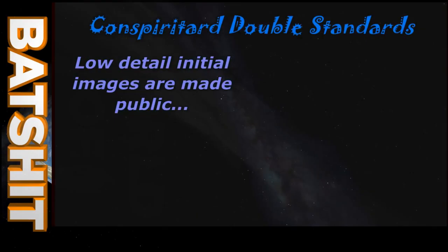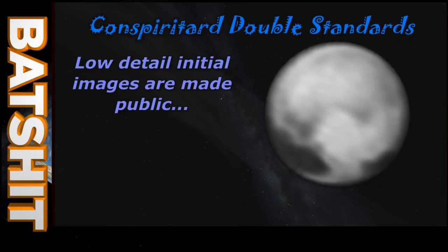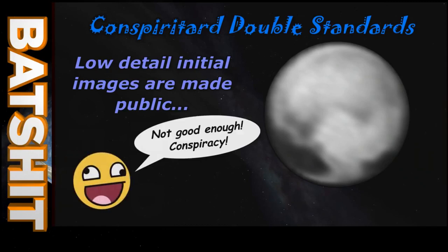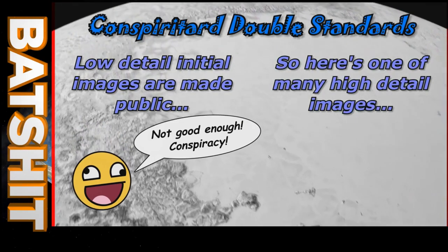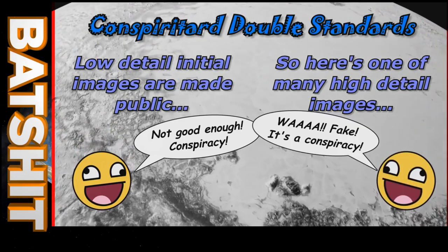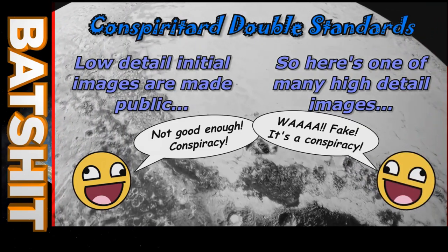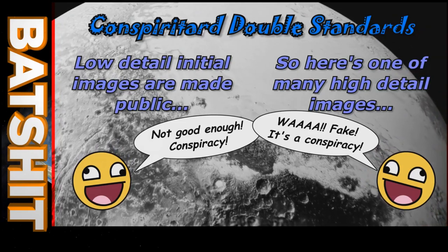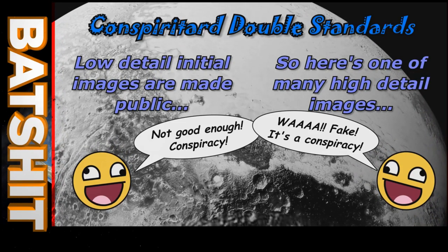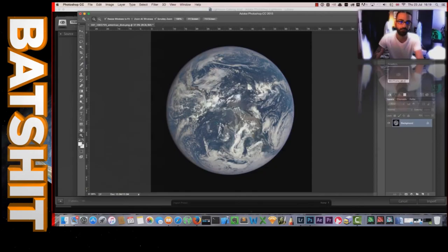This latest objection to image quality adequately demonstrates that whatever people far more intelligent than them achieve, conspiracy nuts will never be happy. When the images aren't to their liking, they're blurry and crappy. When high resolution images are delivered, Joe Conspiritard doesn't like those either and claims that such quality is impossible and must be fake. Indeed, Cletus appears to think that it is impossible to take clear photographs of Earth.